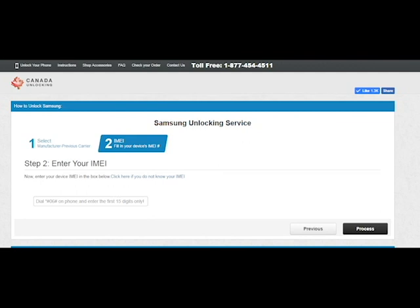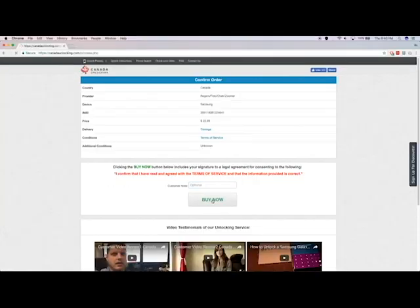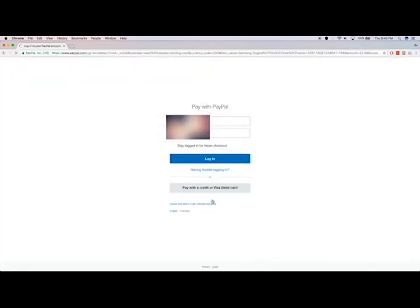Take note of the 15-digit number that pops up on your phone. Now enter this 15-digit number on the website and click the process button on your right. You will be redirected to the process page where you can confirm your order details. Now press the buy now button near the bottom of the page.